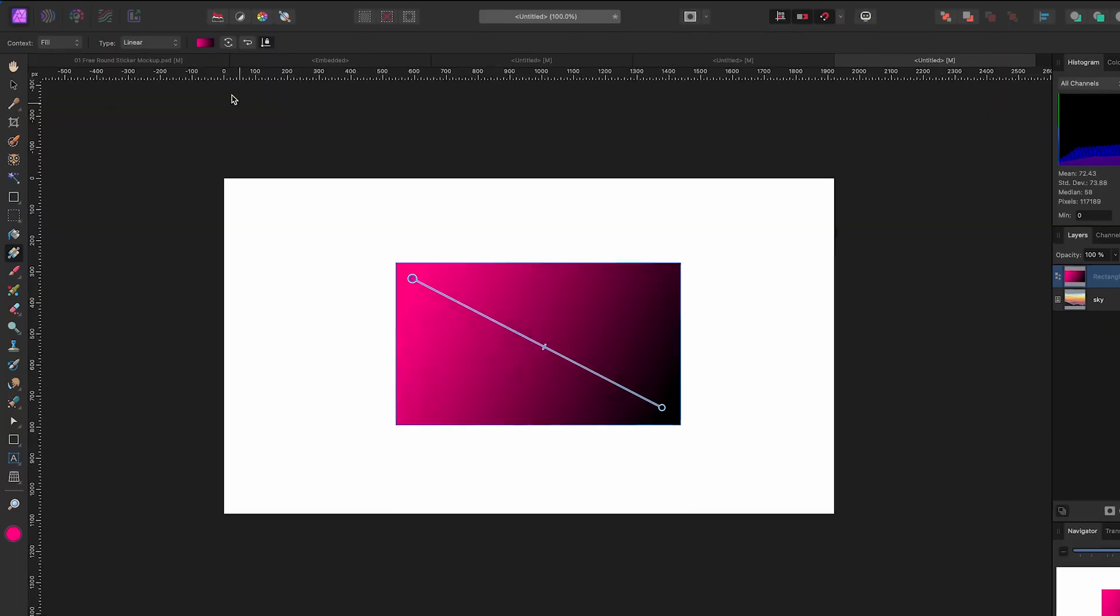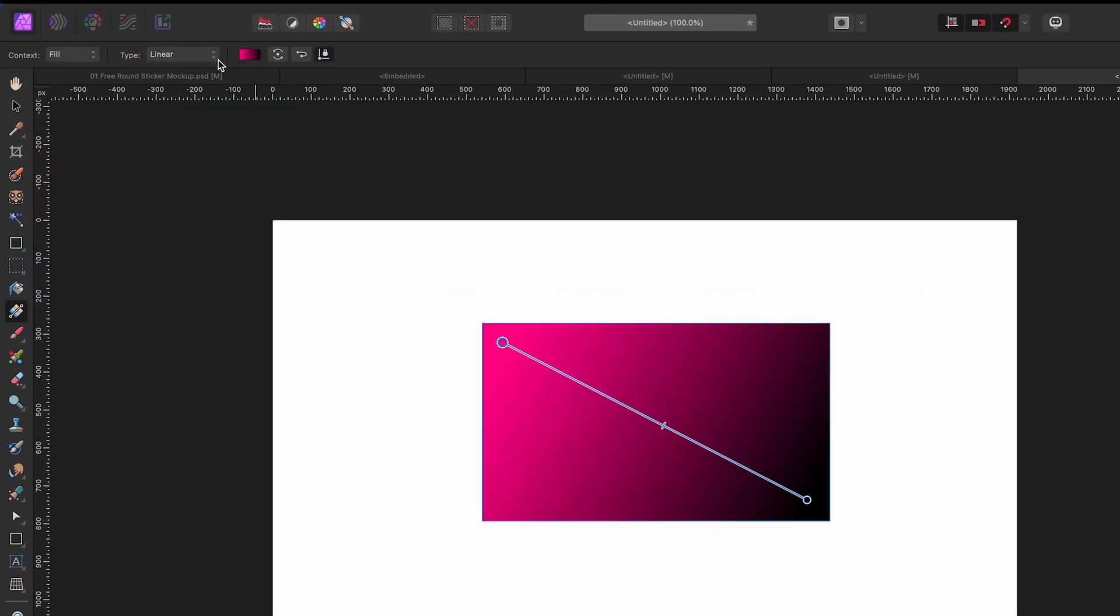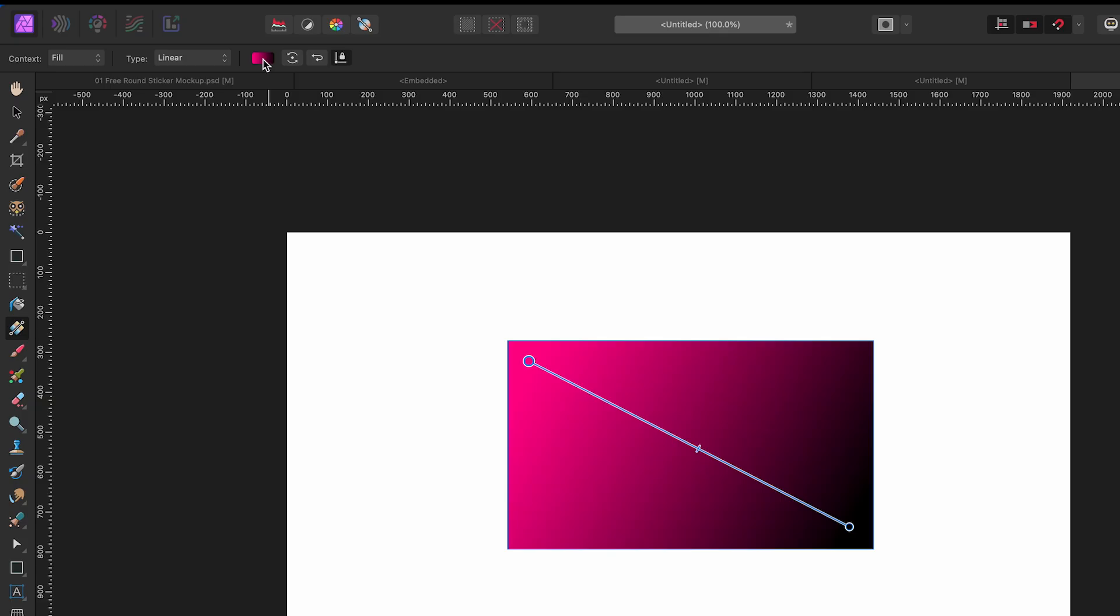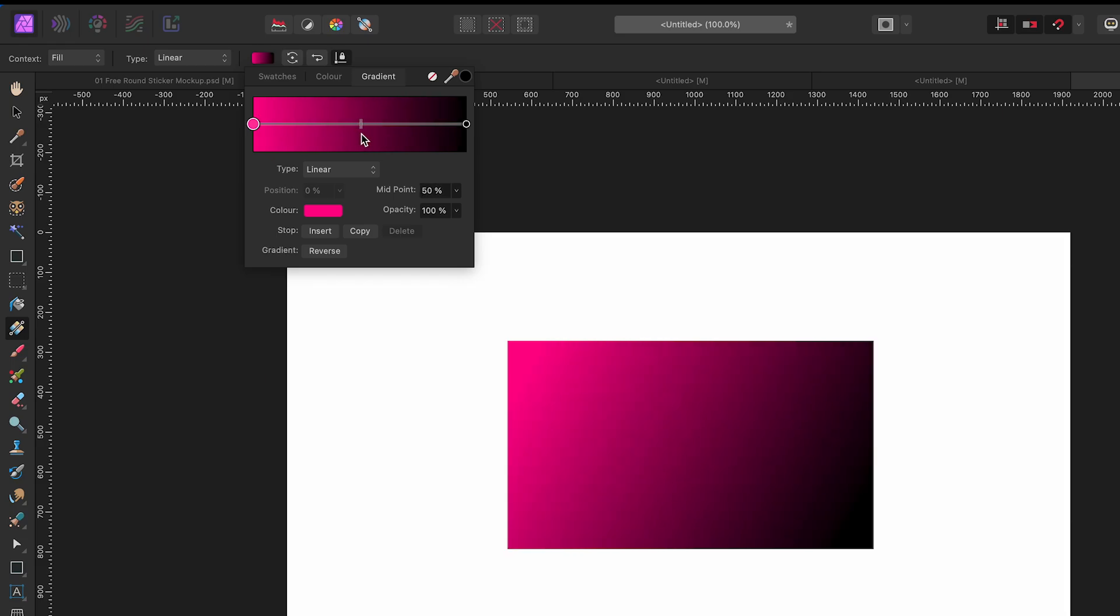Now to get real control over this gradient, we're going to go up to the top left of our screen. I can change the type of gradient by changing it here, but if I want to change the colors and add more, I can click on this fill box right here.